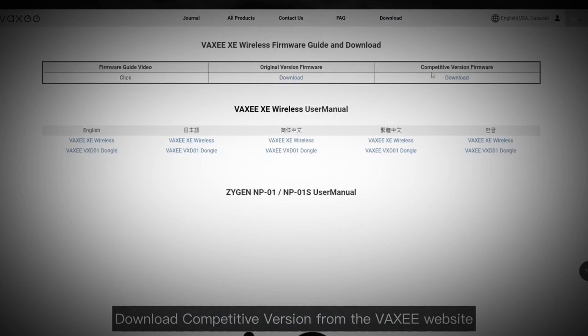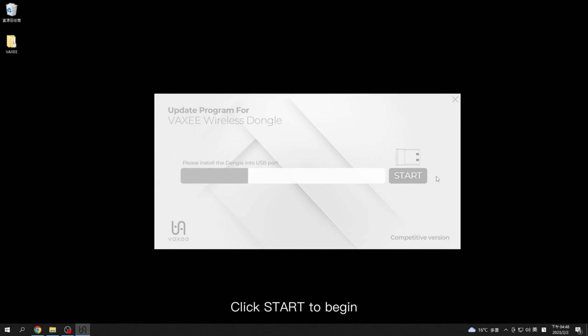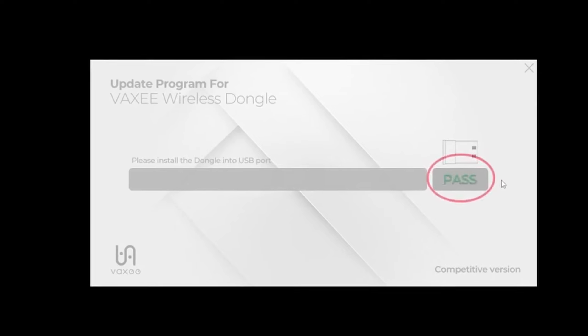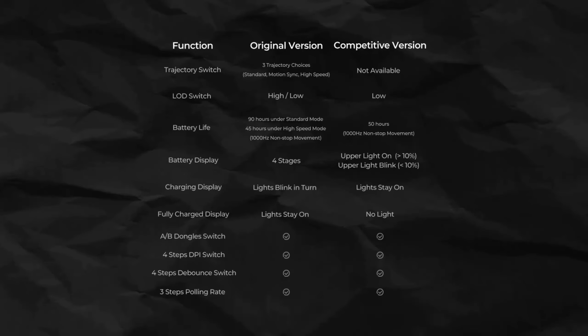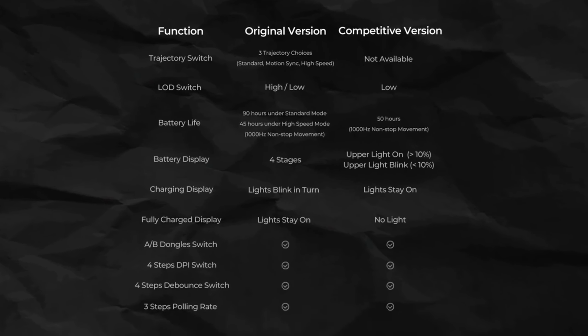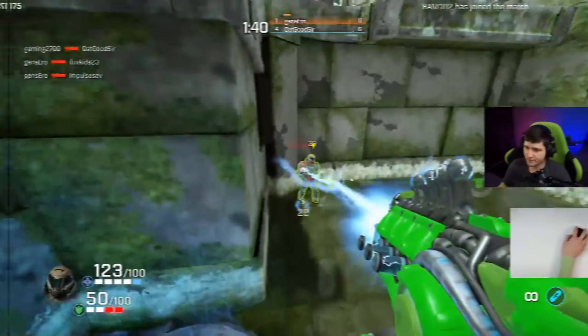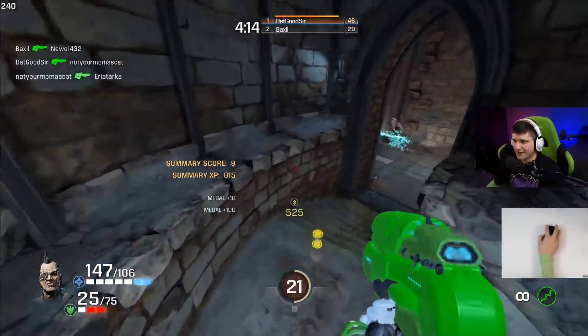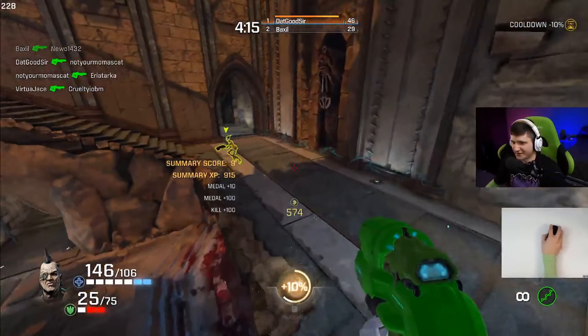So while I was making this video, Vaxi released an optional firmware update that introduces a new mode that replaces the standard mode, which they're calling competitive mode. On this new competitive mode, it's giving you an even more reliable experience over the high speed mode, and it gives you 50 hours instead of 45 hours. But it also disables a few things like motion sync and the ability to change your liftoff distance, as well as using this extra button that I just talked about.